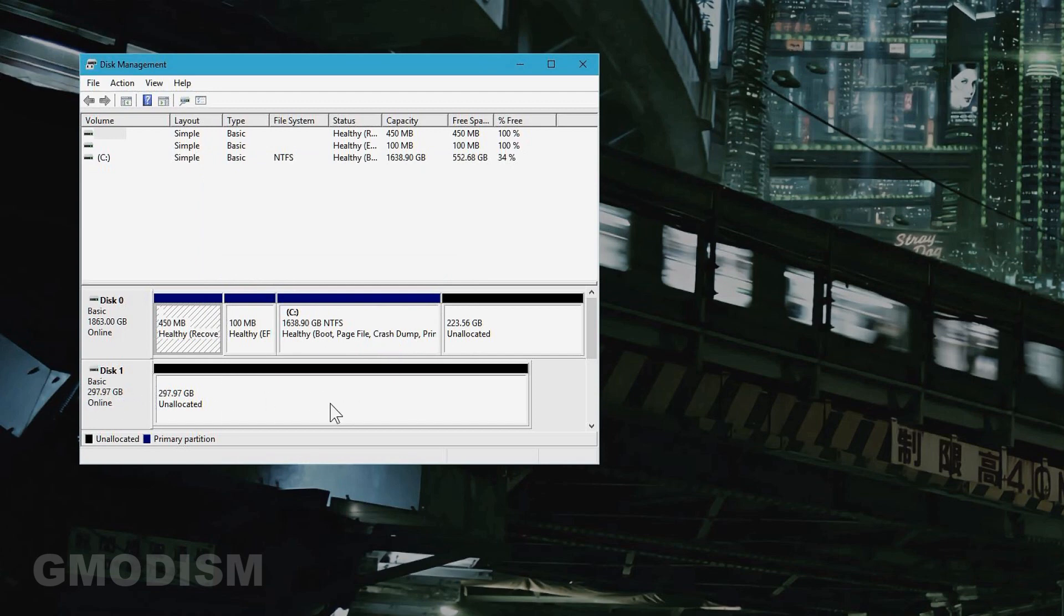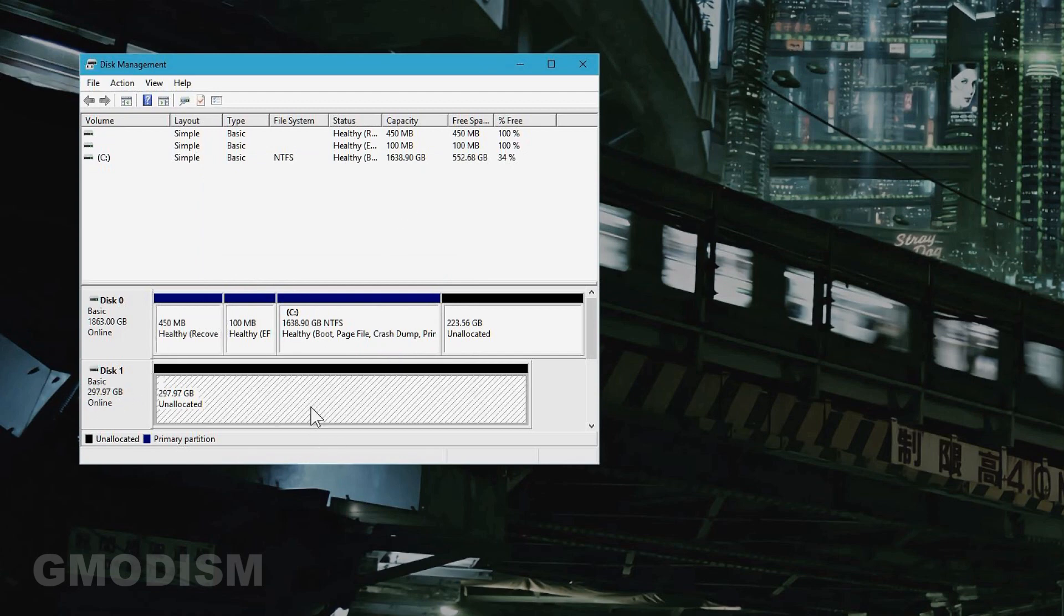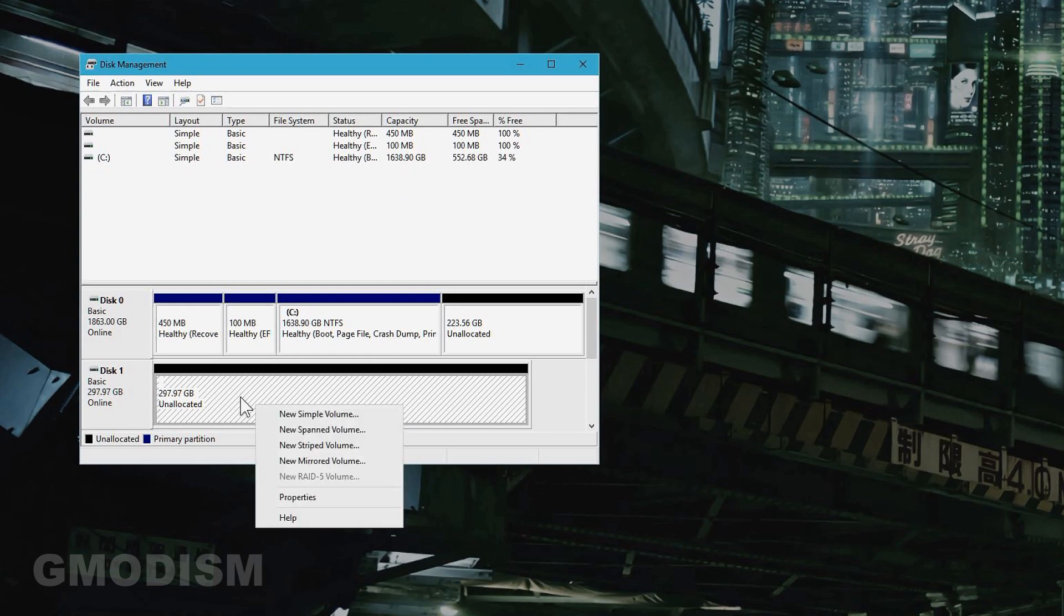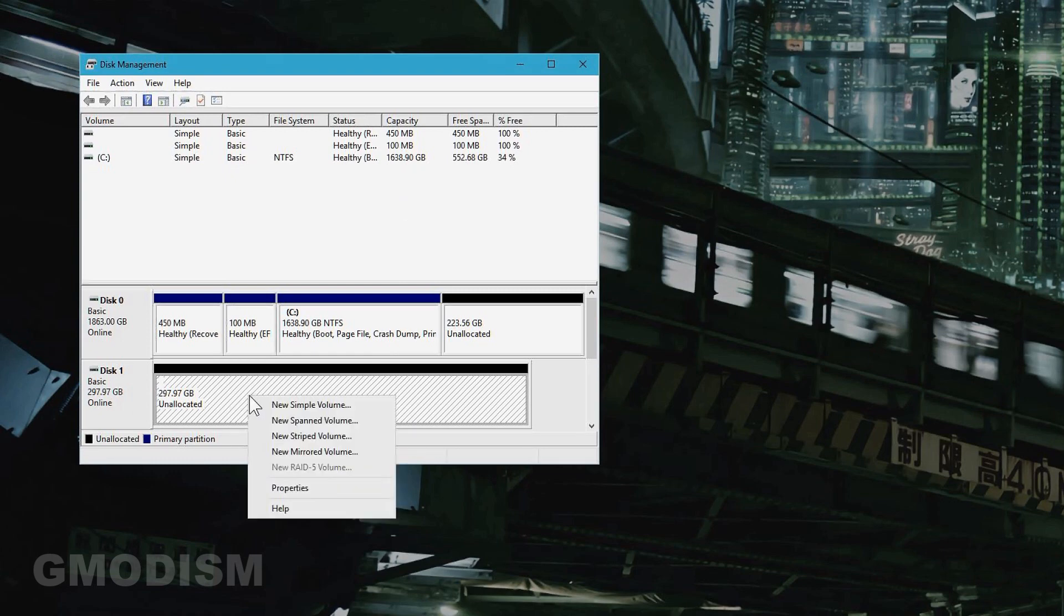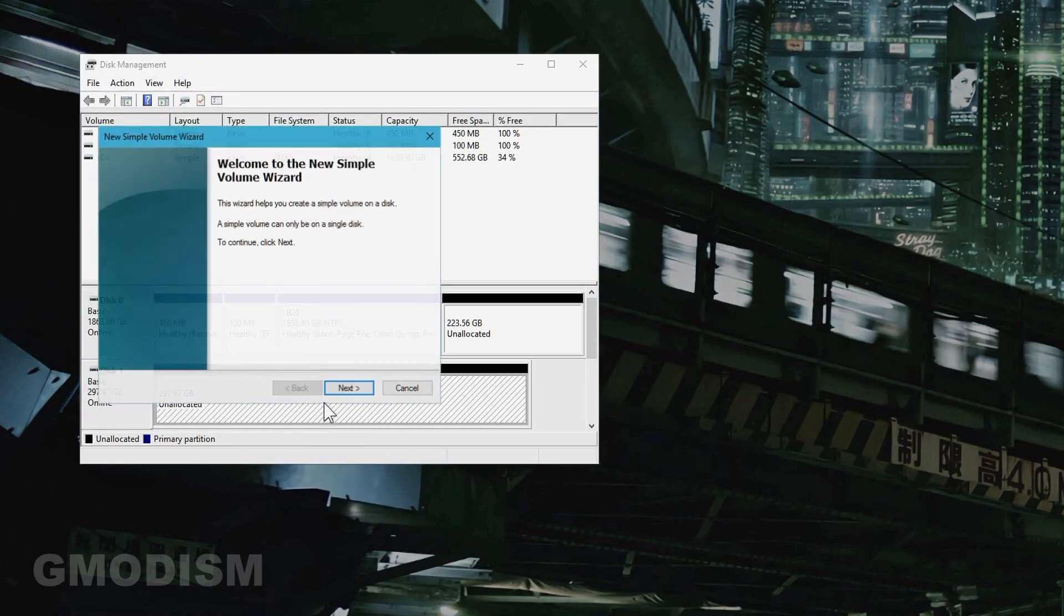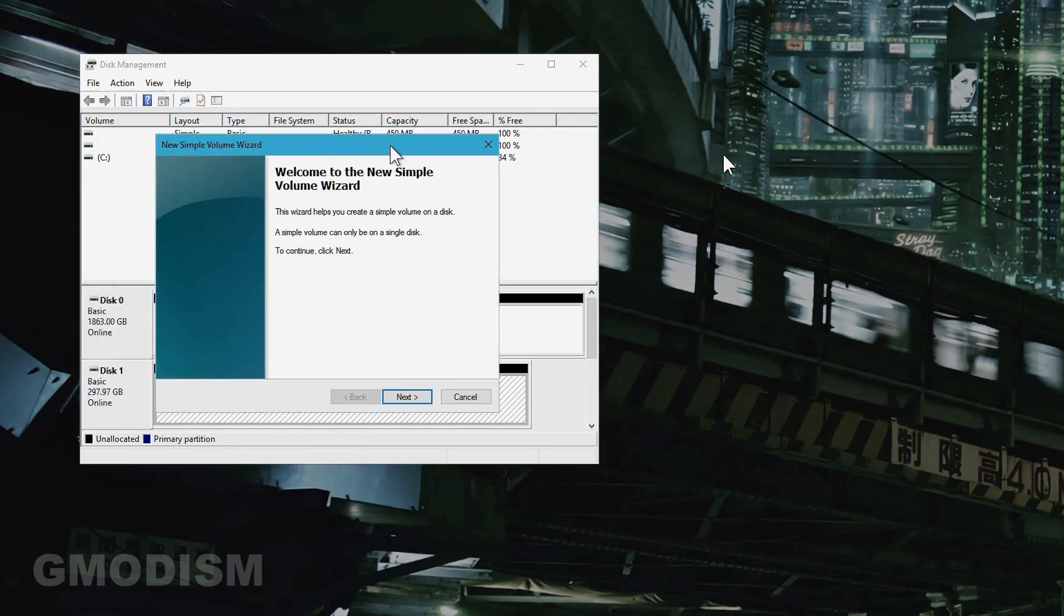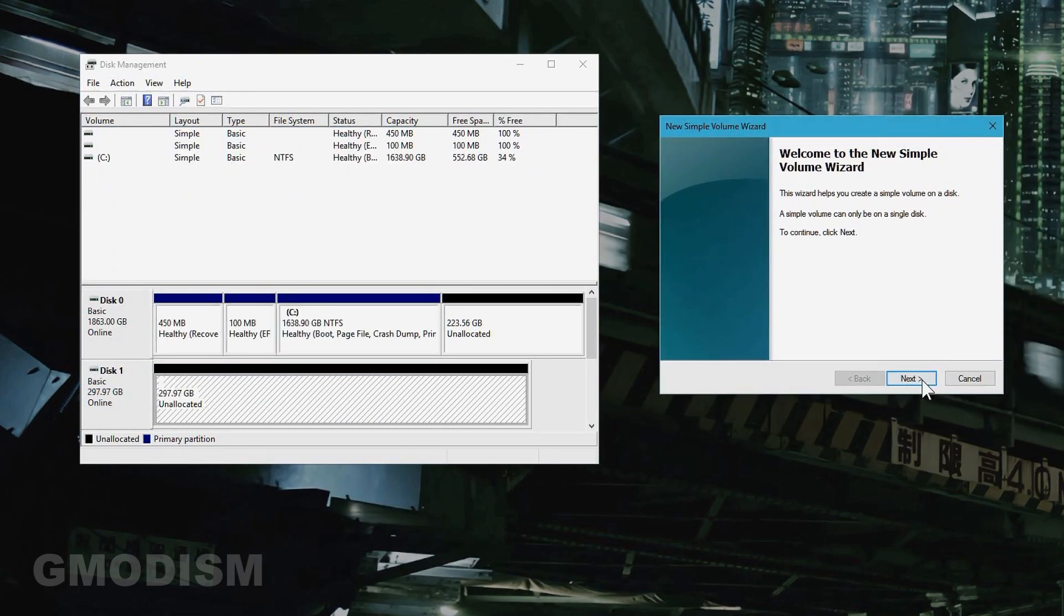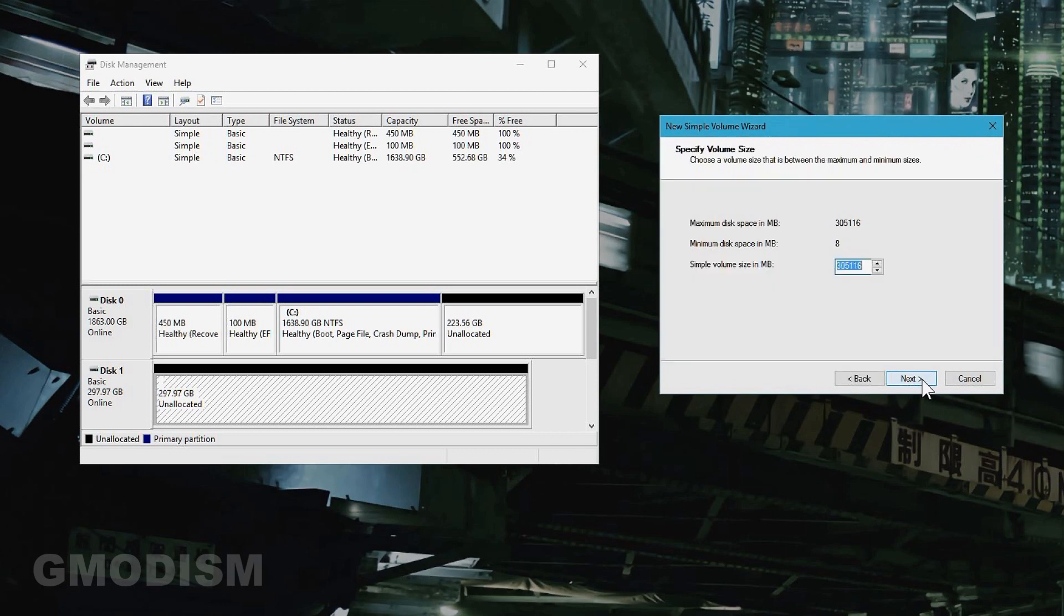Now the disk is initialized. To start using this you'll need to right-click on it and select new simple volume. Here you get this nice little wizard, so we'll just click next.